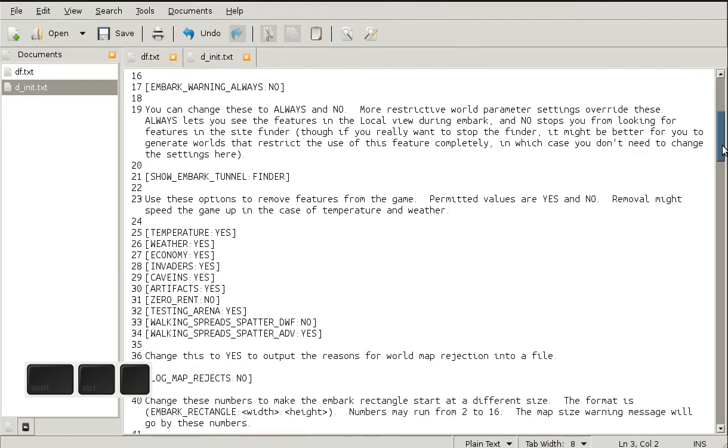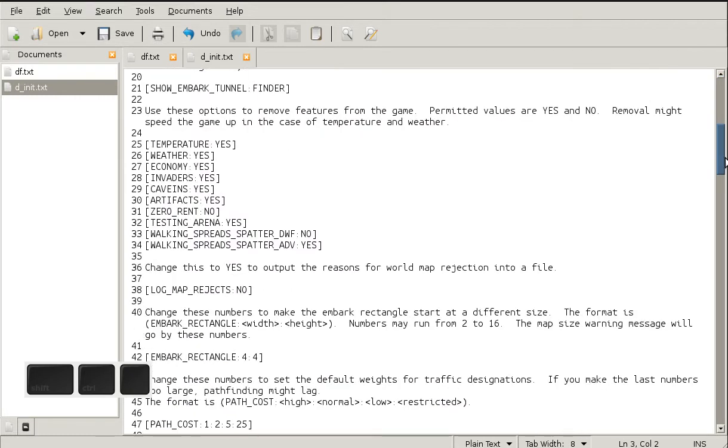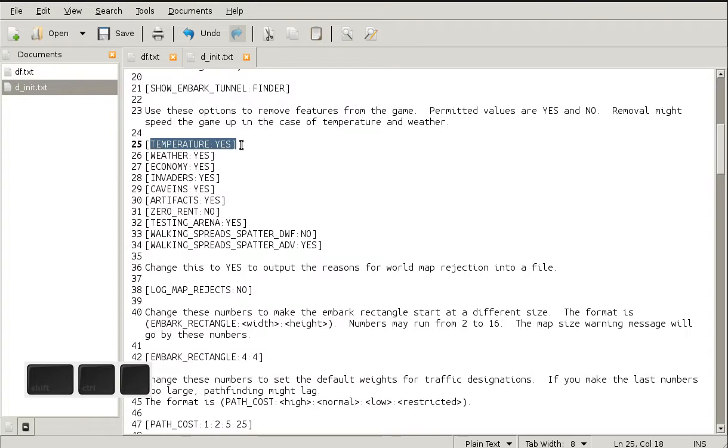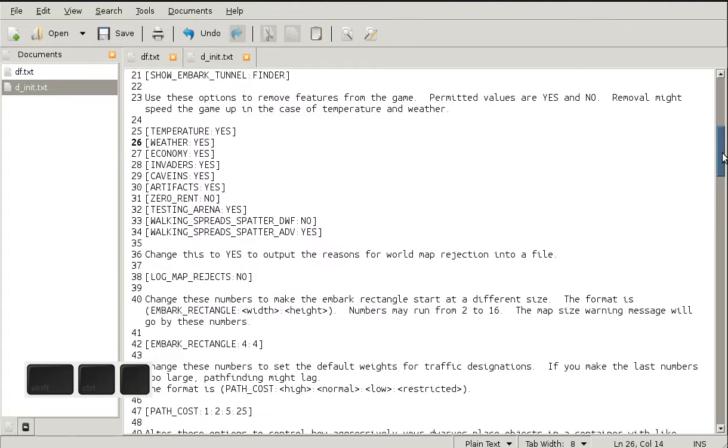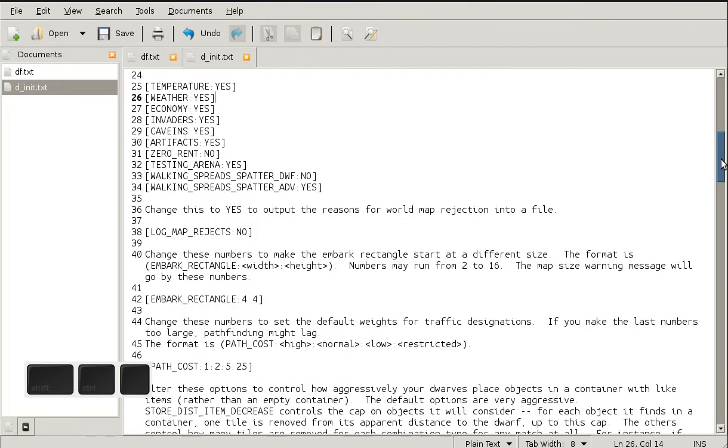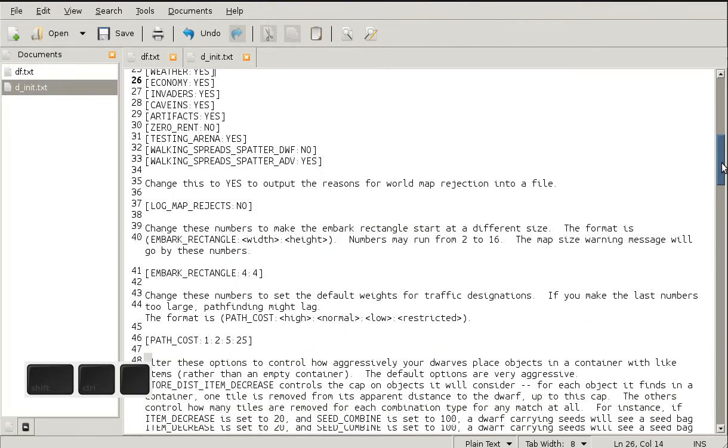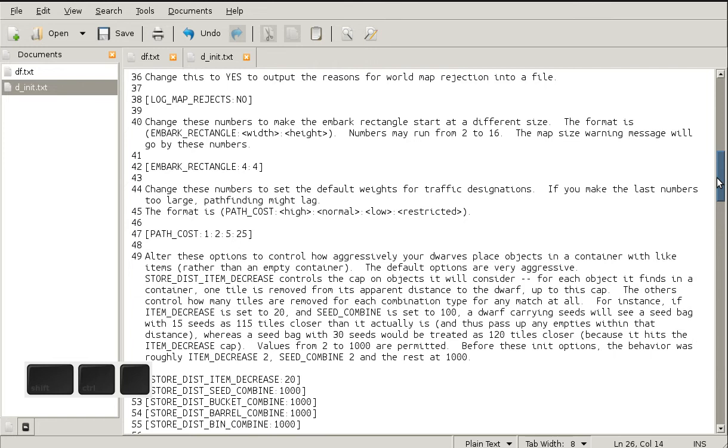There are some other options that are interesting. You can turn off temperature. For people who have a low-end computer or are experiencing very low frames per second, disabling the weather and the temperature might improve your frames per second. So that might be a good idea if it's necessary.